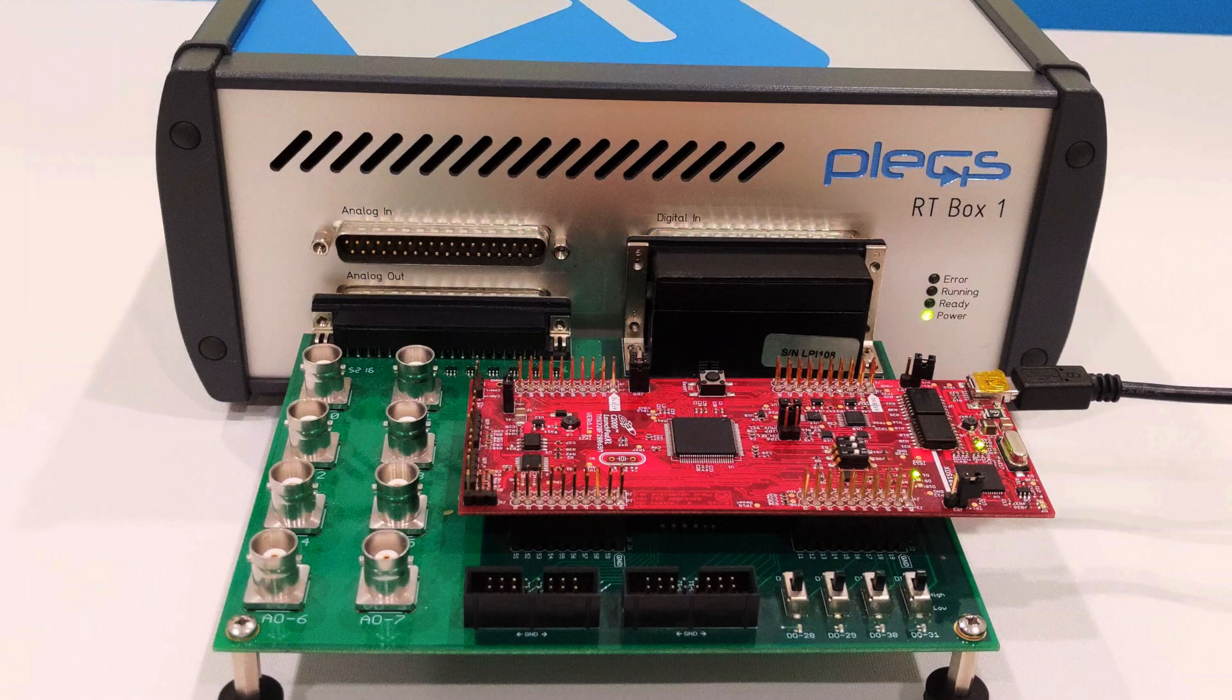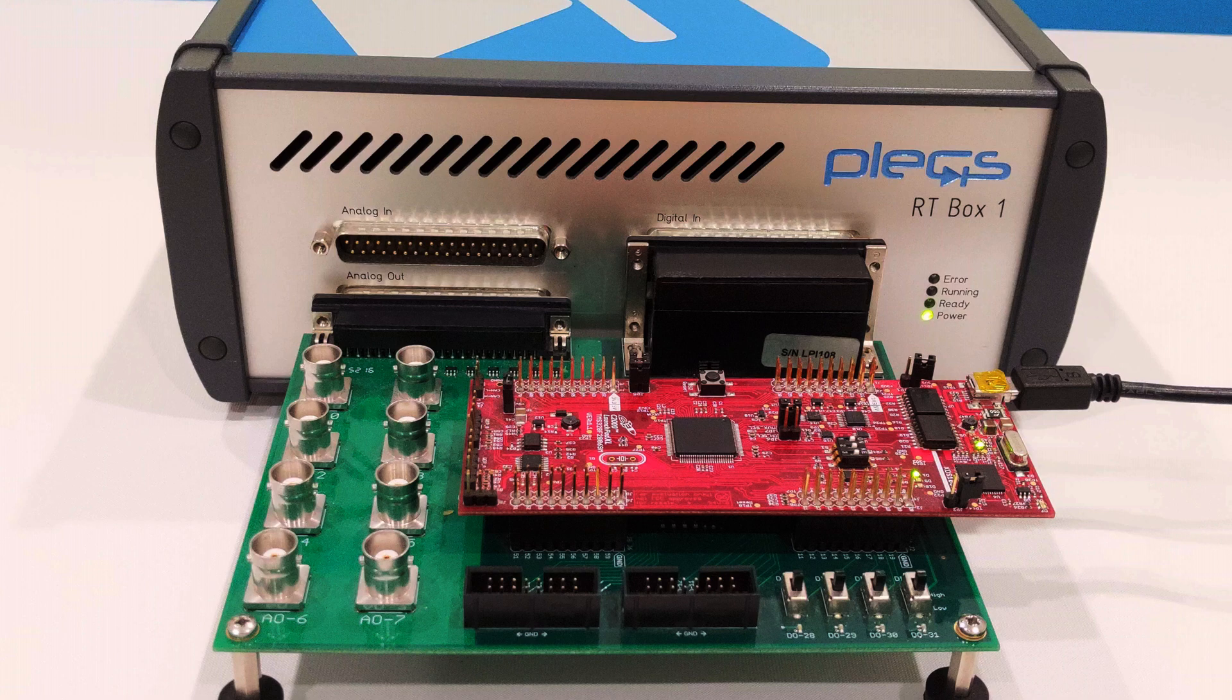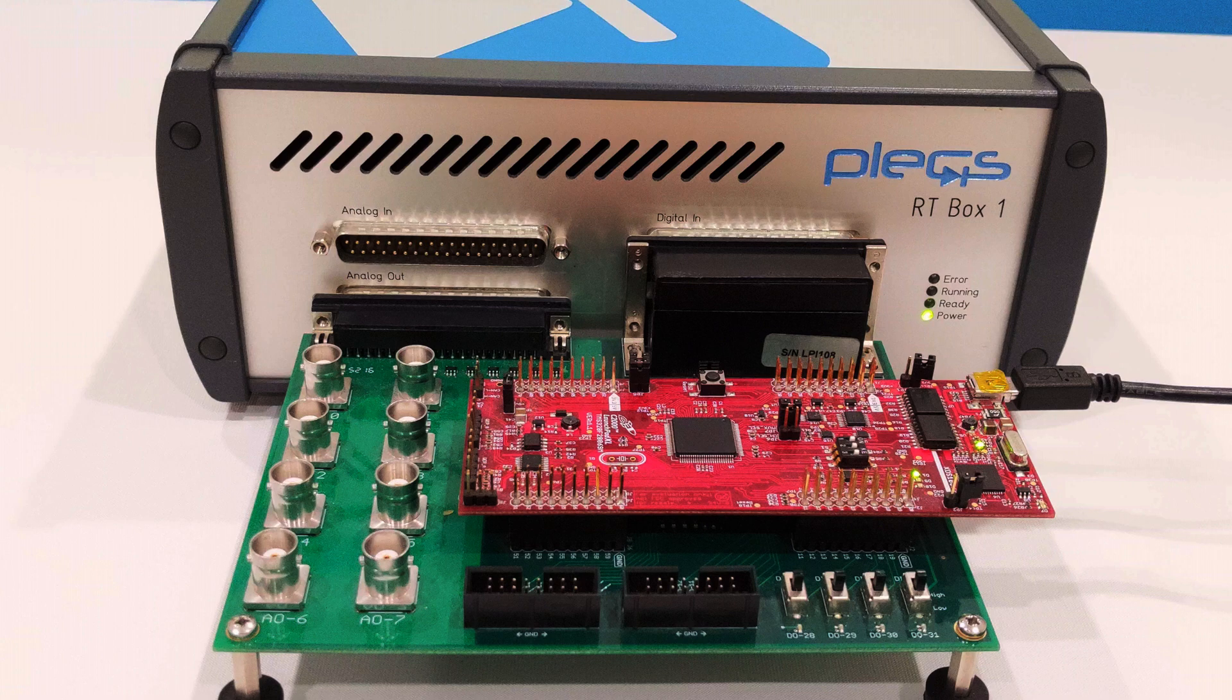Here is the hardware setup. The plant model, in this case a single-phase PV inverter, is emulated on the Plex RT box. The RT box is connected to the host computer via an ethernet cable. The front of the box contains the interface connections for analog and digital signals.